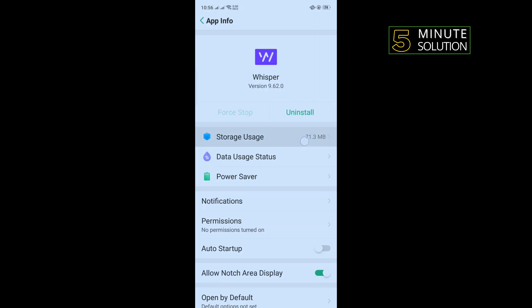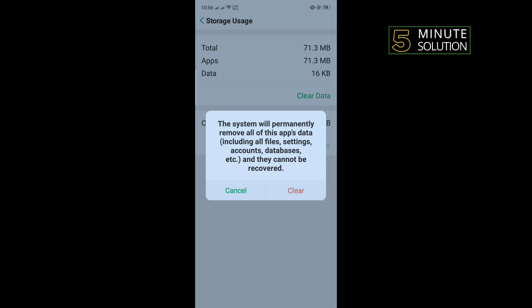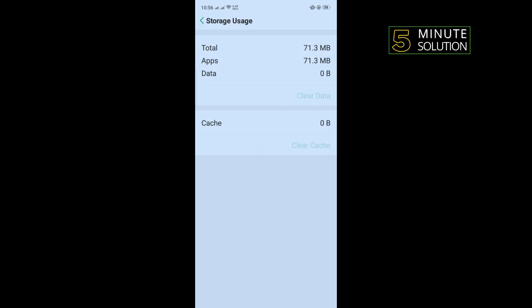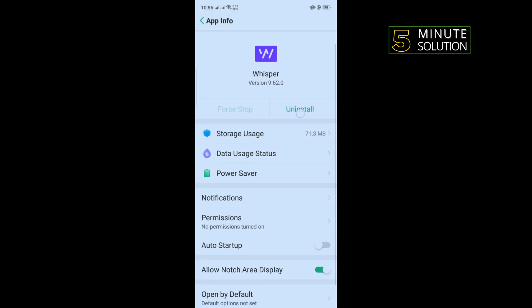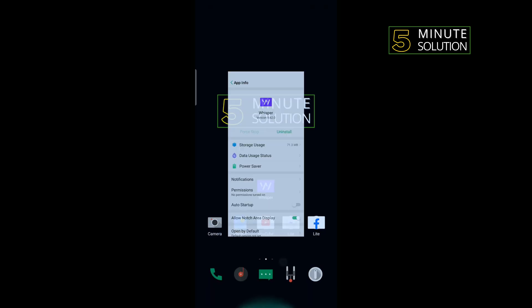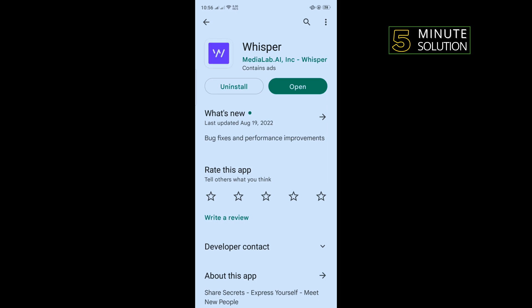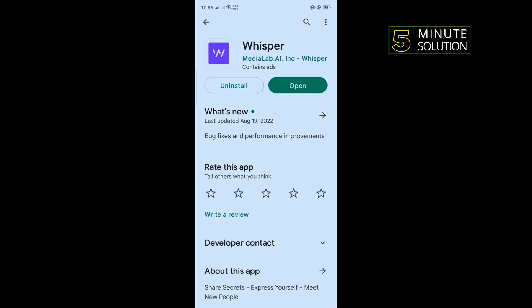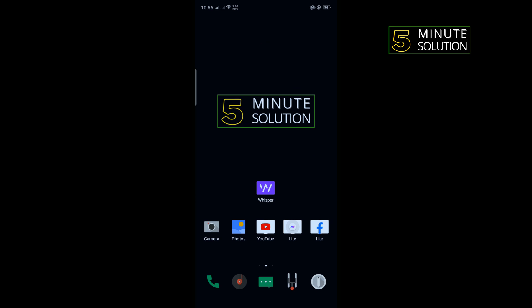Tap on storage usage, clear cache and clear data, tap on back, tap on uninstall. Once you've uninstalled Whisper, go to your Play Store and reinstall your Whisper app from here, and that's how you can fix this problem.